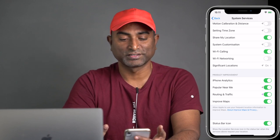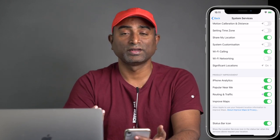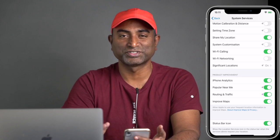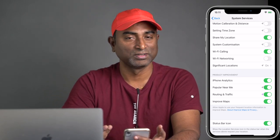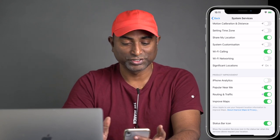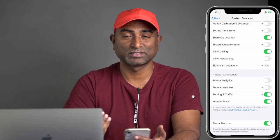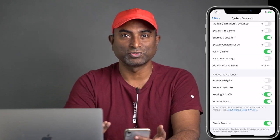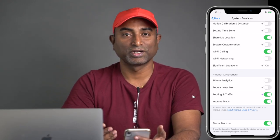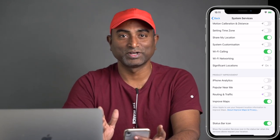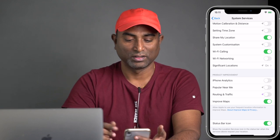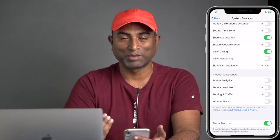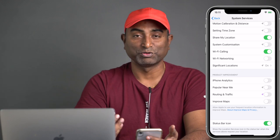Next is iPhone Analytics. While you're using apps, it sends data about how you use them to Apple or other app developers. I don't think that's really required, so I turn these off. There's also Popular Near Me — it accesses your location to find popular places like restaurants around you and suggests them. I don't think it's really needed. Routing and Traffic and Improve Maps are options too — if you really use Apple Maps they may be required, but I use Google Maps since Apple Maps isn't up to date in India.